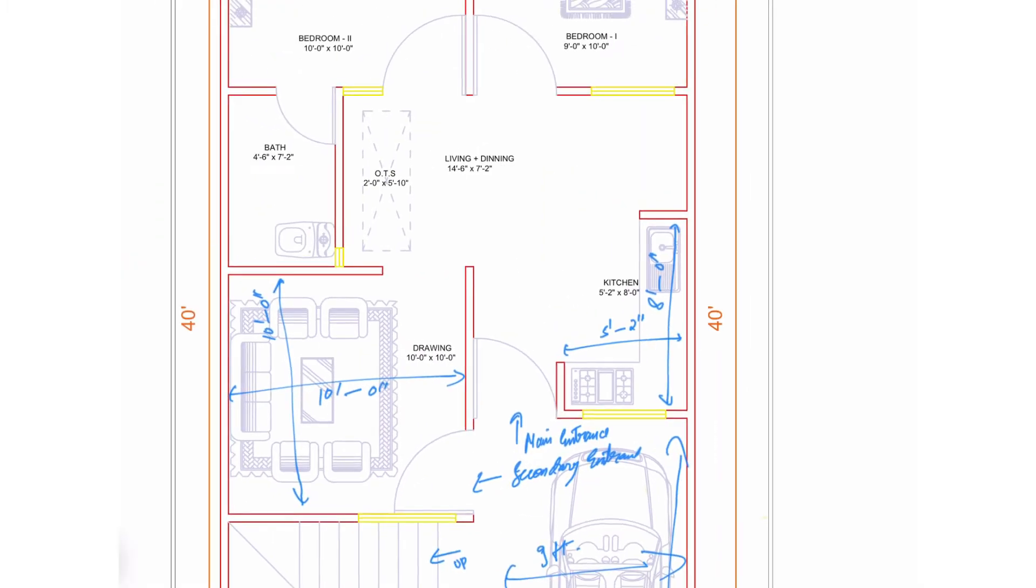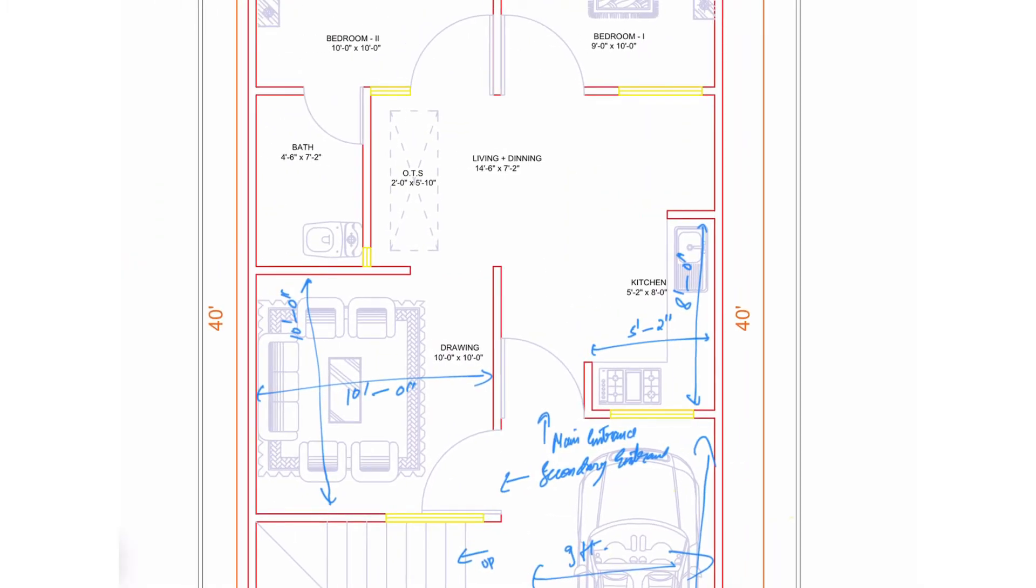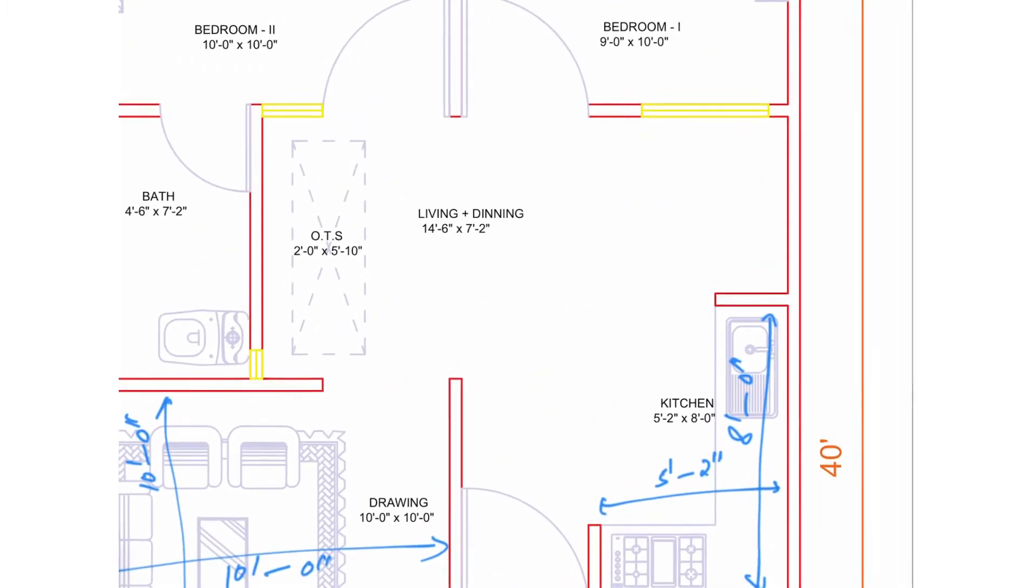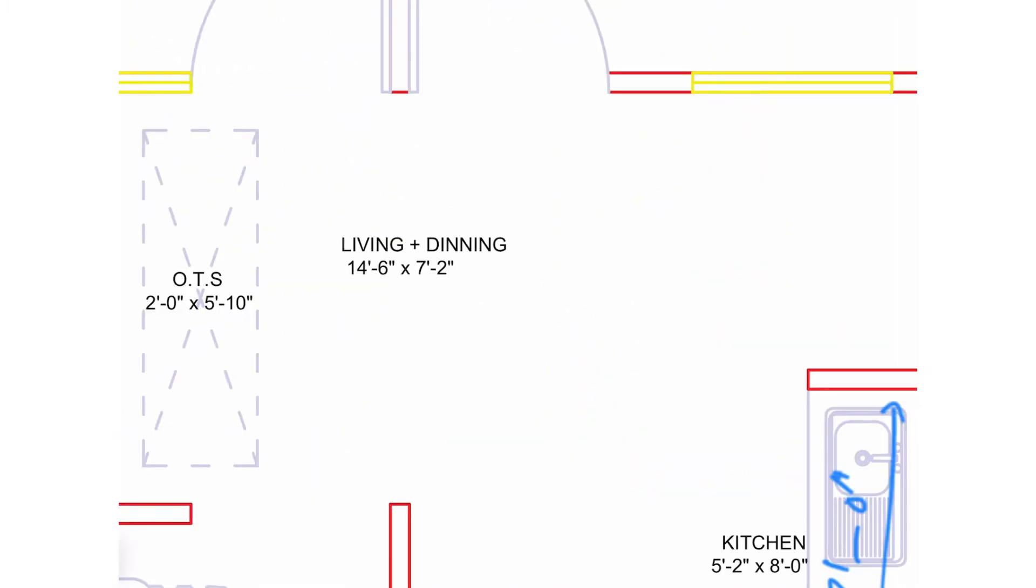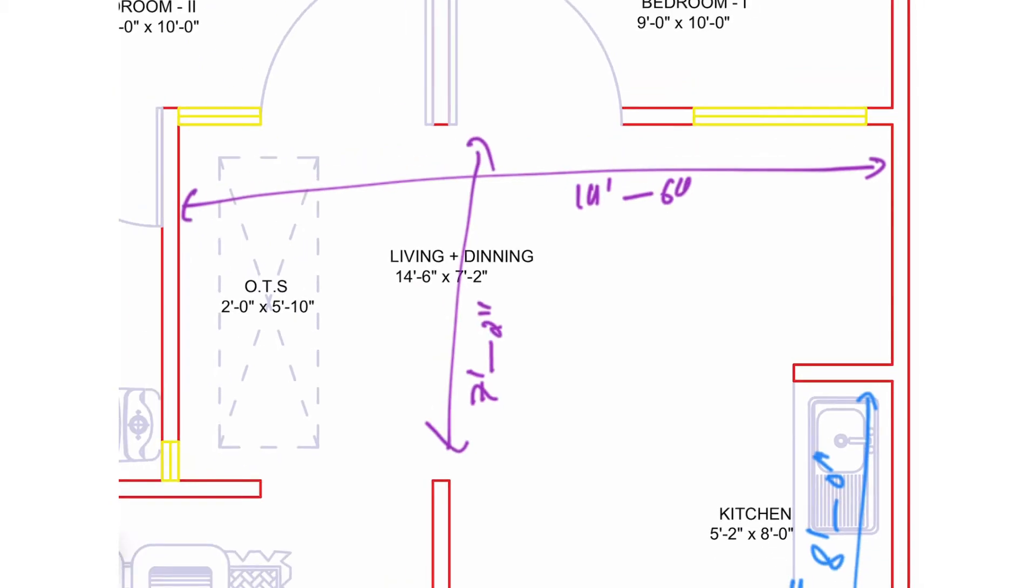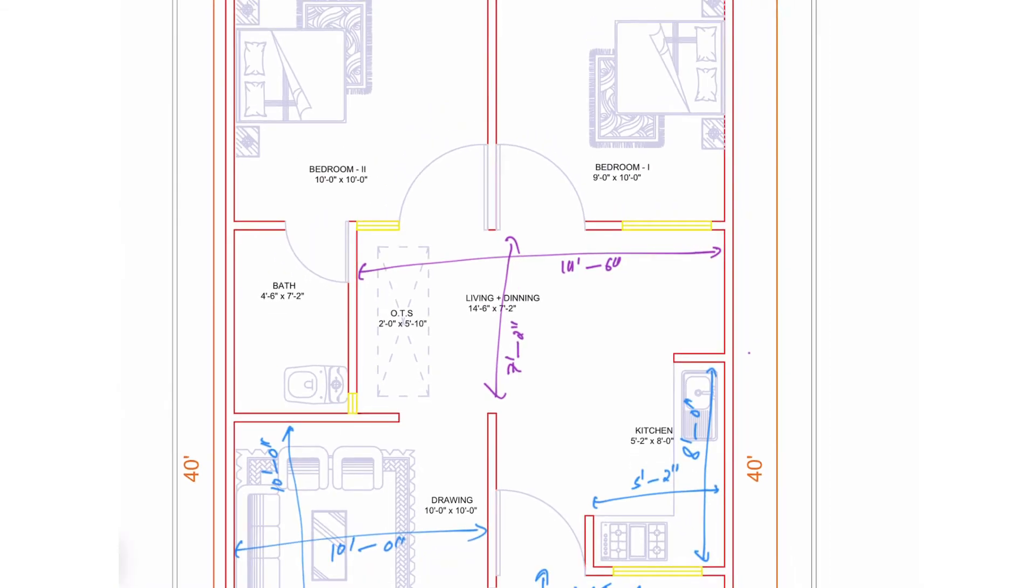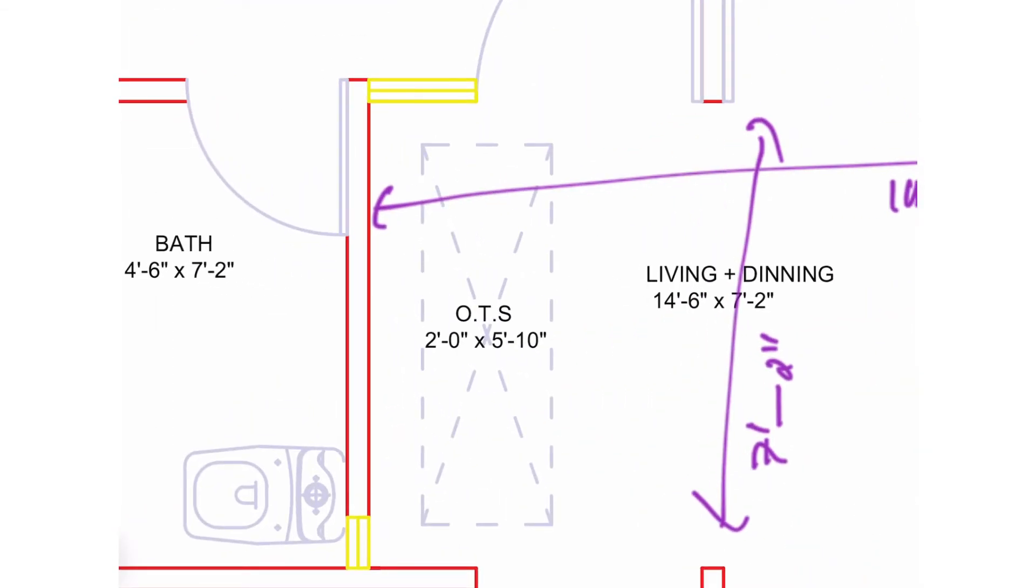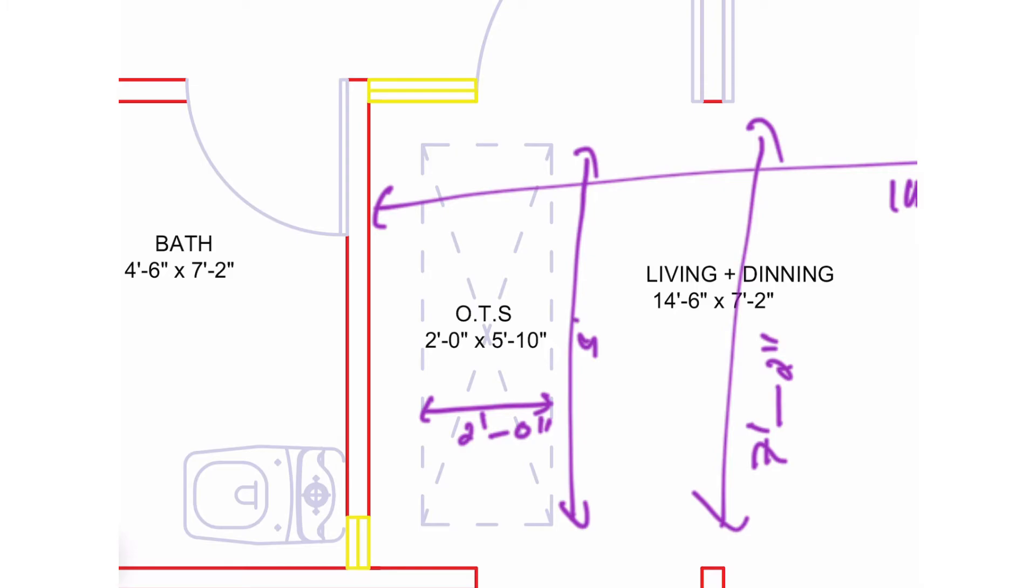And now moving into the center portion of the house. We have placed a living plus dining area of 14 feet 6 inches in width and 7 feet 2 inches in depth. And we have also placed an OTS to provide ventilation to the bathroom and the living plus dining area which is of 2 feet by 5 feet 10 inches.